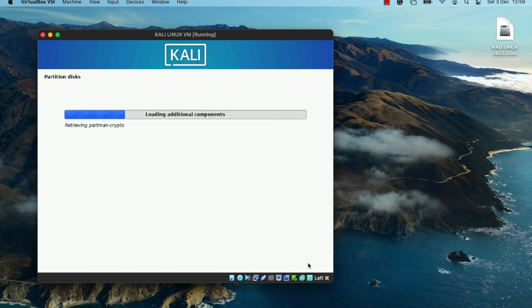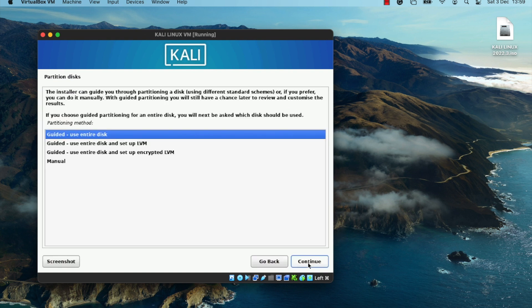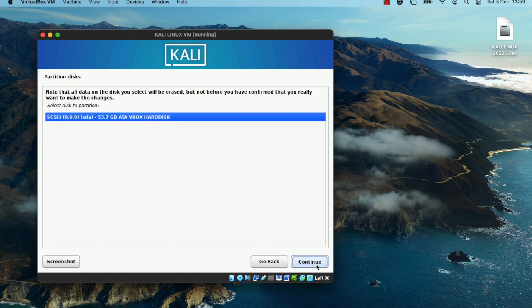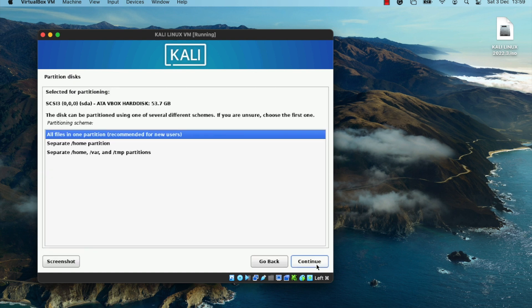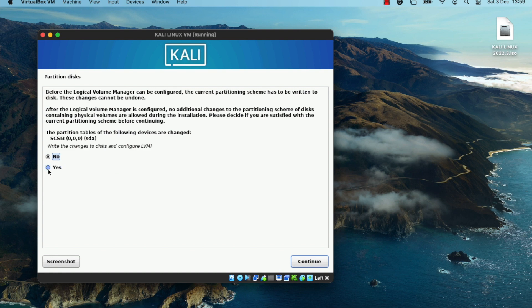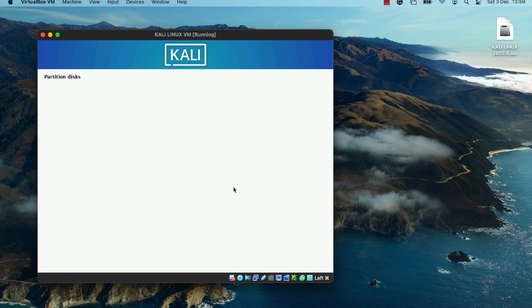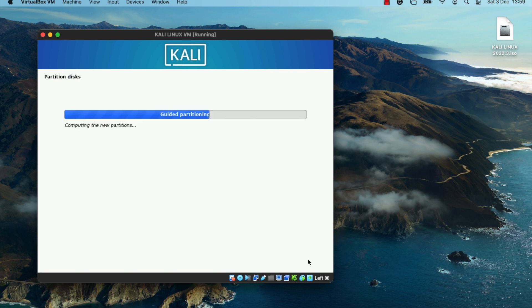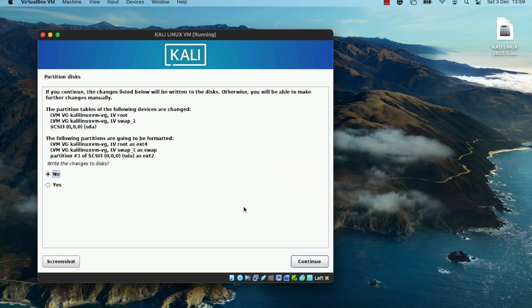The installer is now detecting the virtual hard disk and will show partitioning options. Choose Use Entire Disk and Set Up LVM, then click Continue. Include all files in one partition, set Write Changes to Disk to Yes, and click Continue. Click Continue once more and then choose Yes to write the changes to disk.